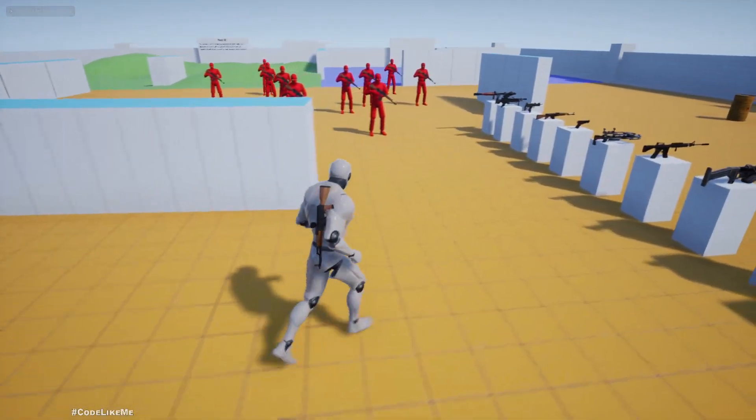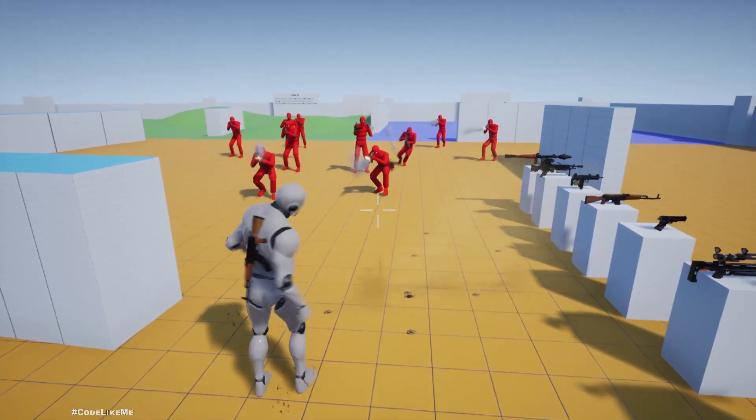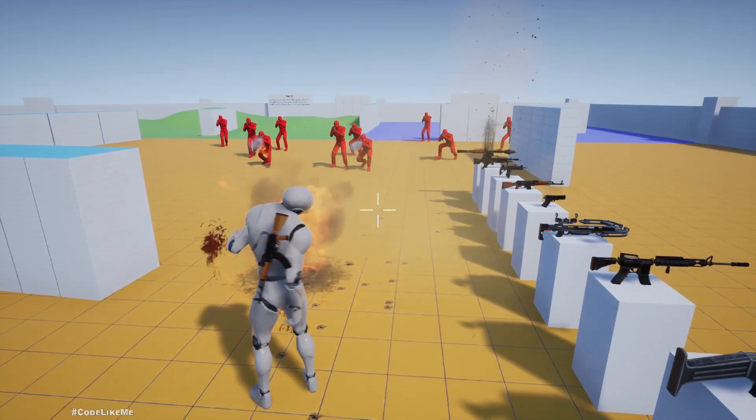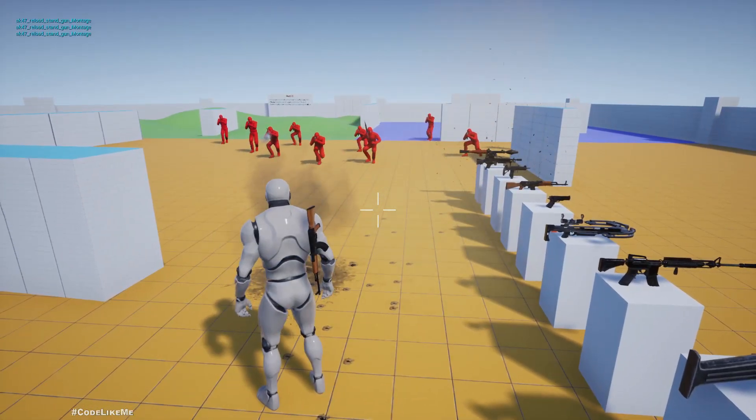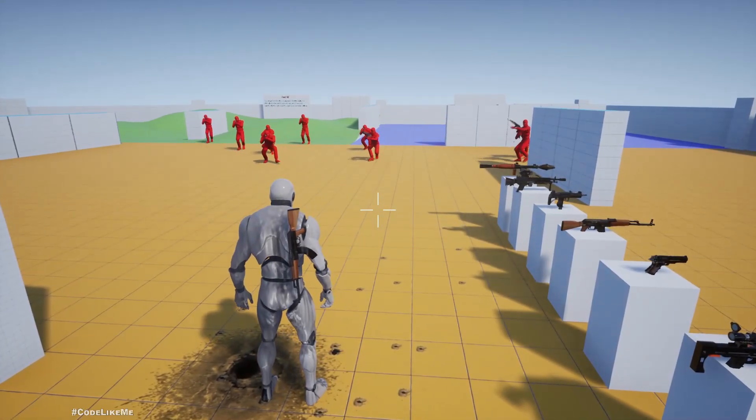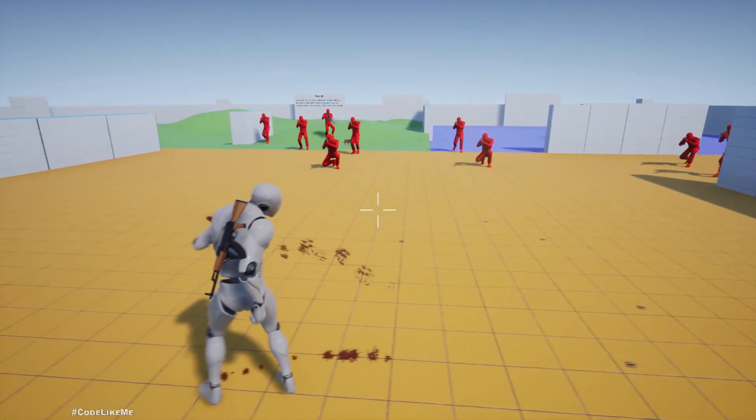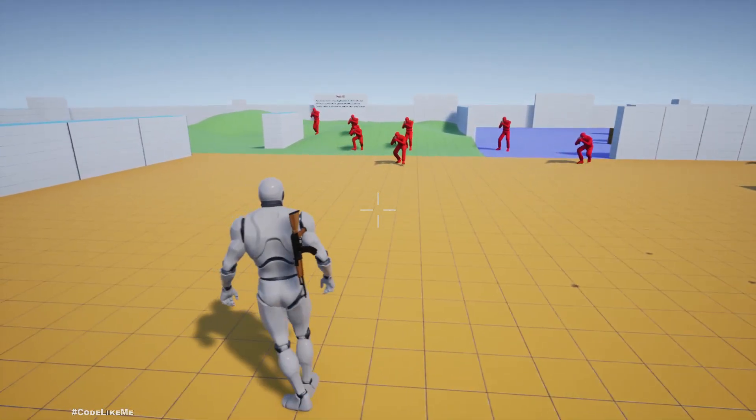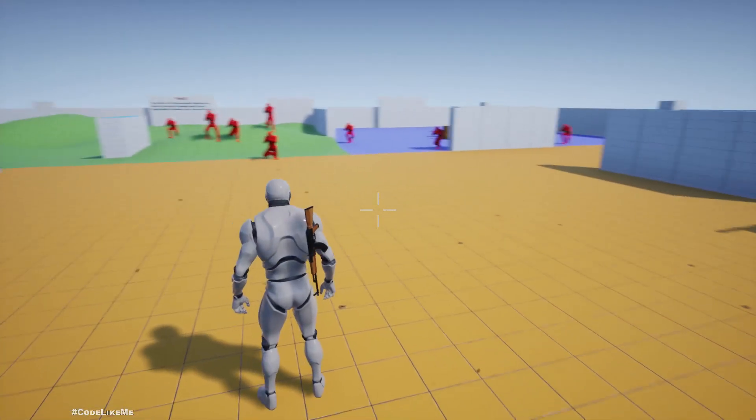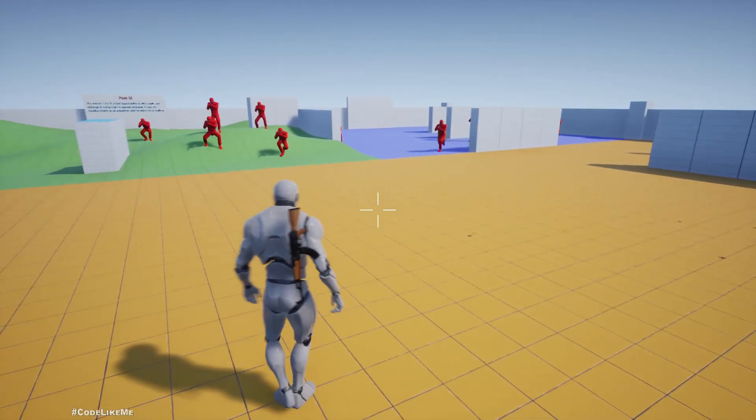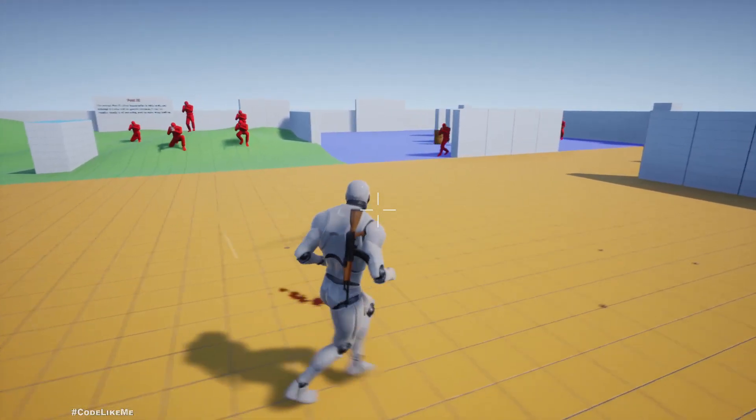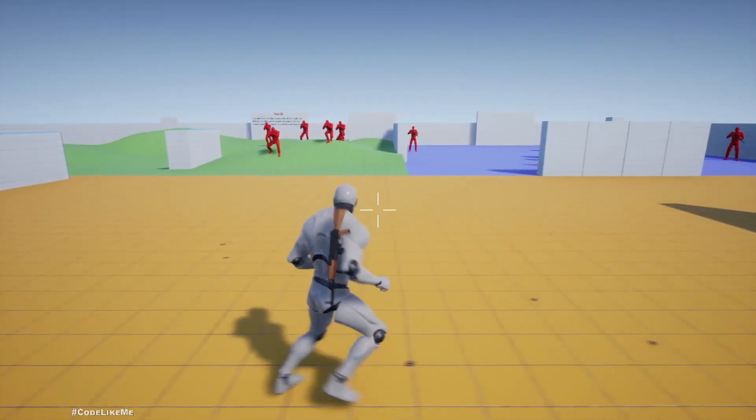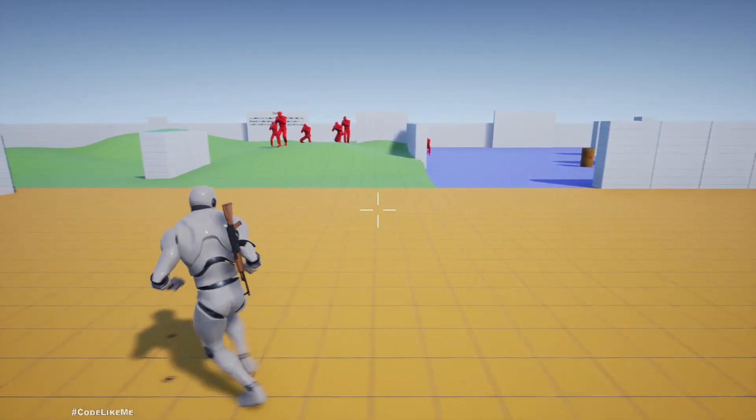Now let's check. If this is working correctly they should be moving away from the player. And yeah as you can see they are trying to move away. They still shoot but this is the defensive behavior. They shoot while moving back and try to shoot at me from a distance.